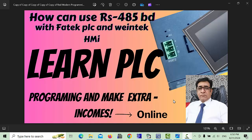Hello friends, welcome back to my channel. In this video, we will learn about RS485 and how we can use the RS485 board with Fatek PLC and Weintek HMI. But before starting this video, please like, share and subscribe to my channel so you will never miss my upcoming videos. Let's get started.